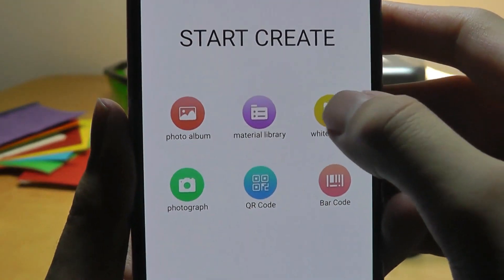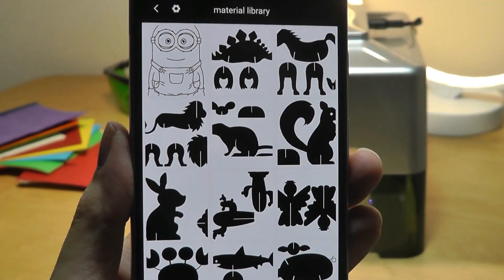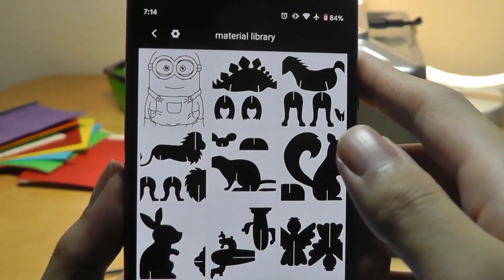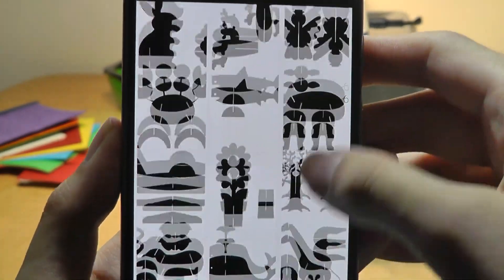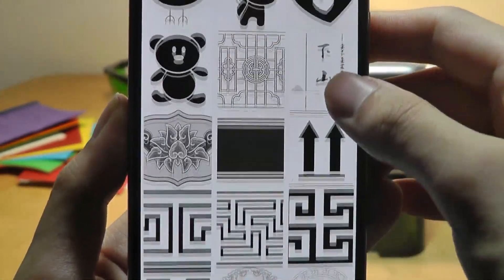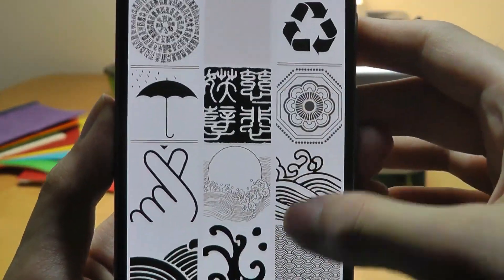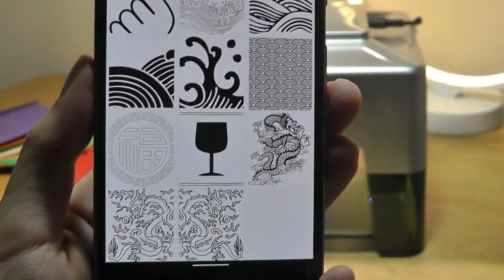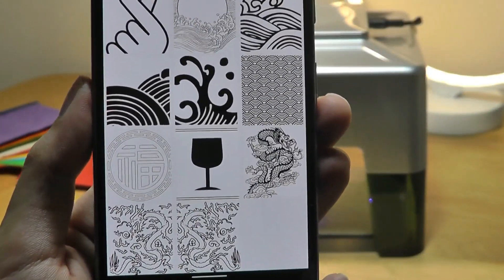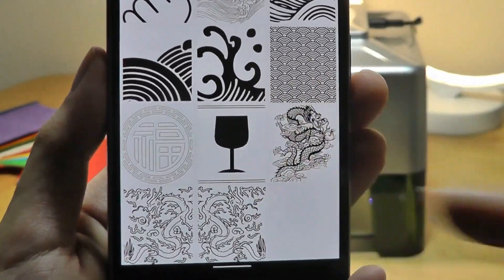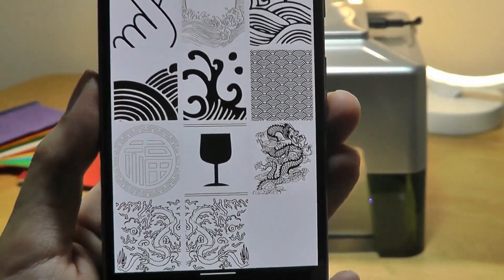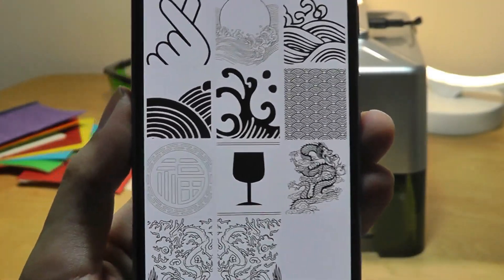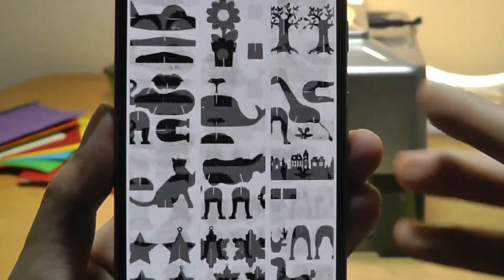There's also a manual library of sample images that they provide just as a quick demo and different types of objects and logos that you can find directly to try and print out just for testing purposes, for example. One thing I want to point out is the more darker shades that you see, the longer the print time will take. That's something that we've learned from our previous laser engravers.